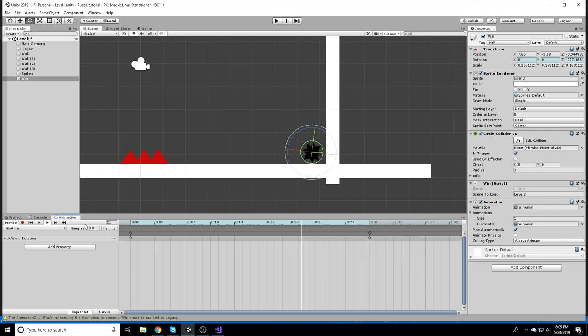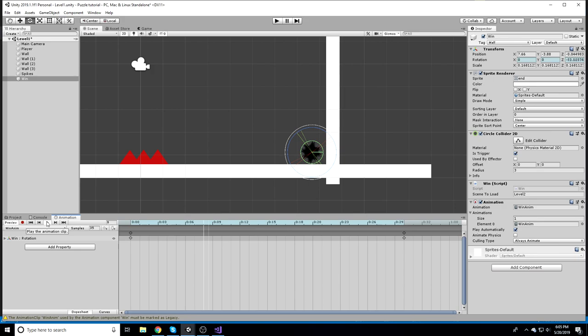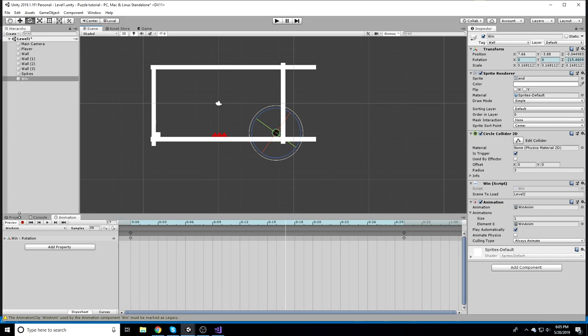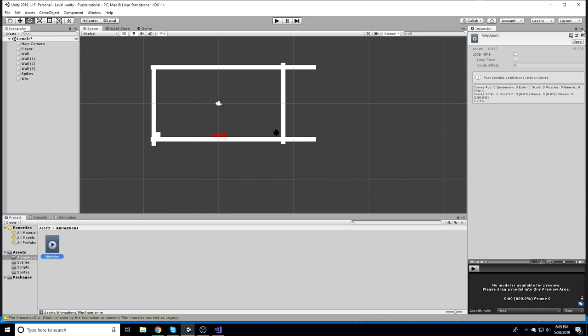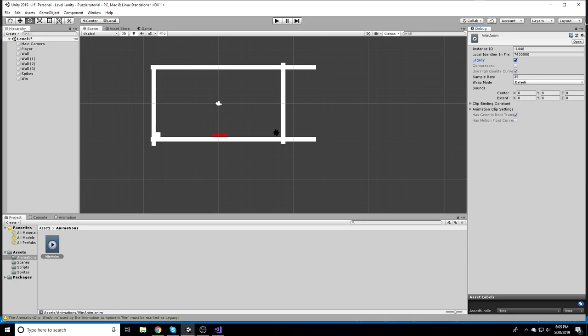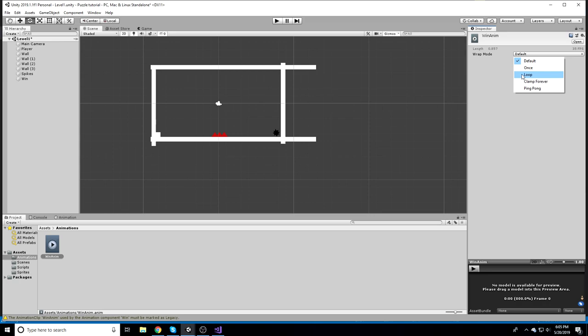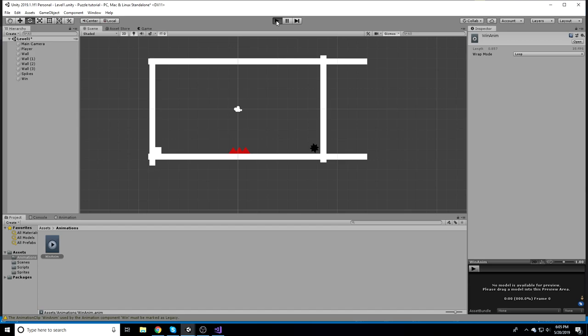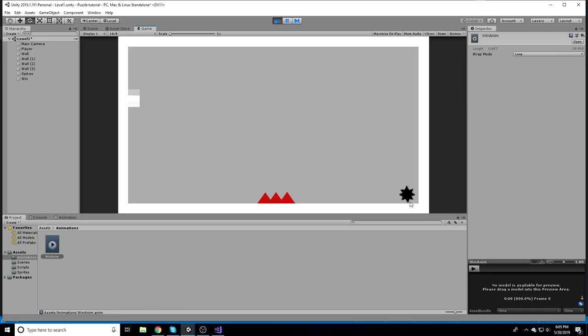I'll set it to maybe 35 samples — that looks pretty good. Now we need to click on the animation, go to the three-line menu, hit Debug, select the Legacy checkbox, go back to Normal, and change the Wrap Mode to Loop so it loops continuously when we play.